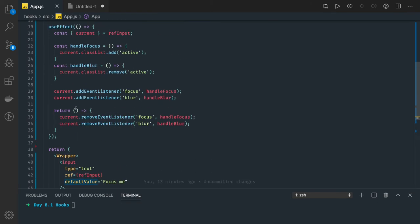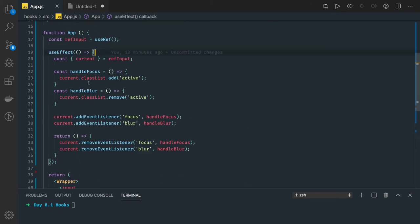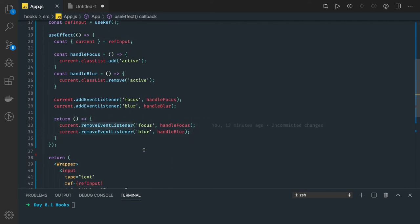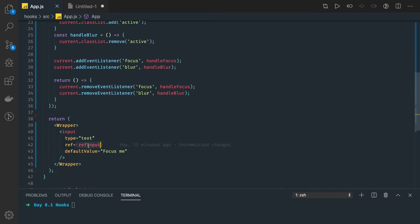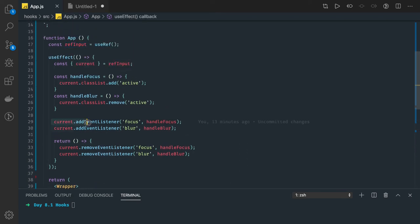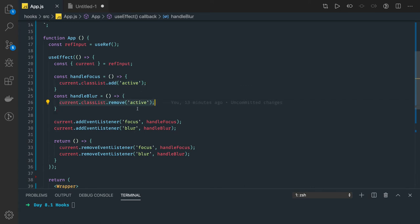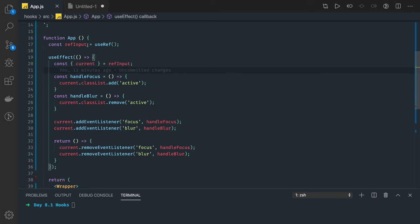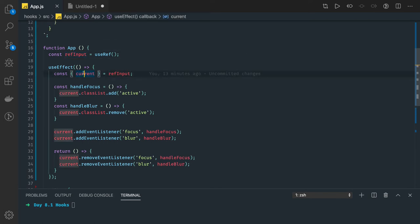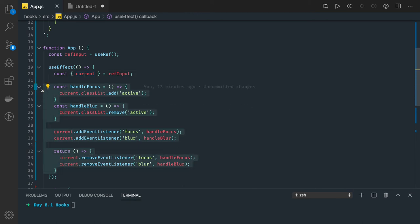So in useEffect, whenever the component is unmounting we are removing the listeners for focus and blur. But whenever you are doing a focus and blur on this input text field, we have already added those events — onFocus triggers handleFocus which adds an active class, and on blur it removes that active class. This is a good example of using useEffect and useRef together: we get the reference, get the current value, and then play around with it by adding an event listener to that DOM node.